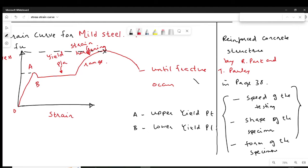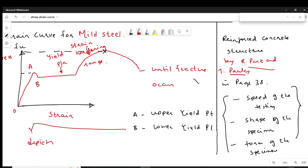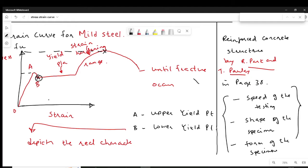Whereas the lower yield point, as per these authors, depicts the real characteristic of the material. This is the real yield point — this is what we have to take as the yield point. Point B does not vary; it is a definite yield point. Another reason to consider it definite is that it is followed by the yield plateau.